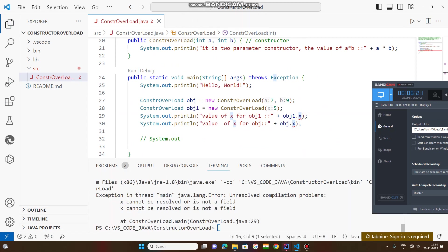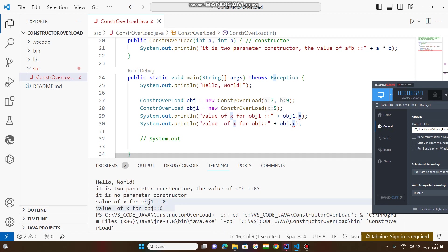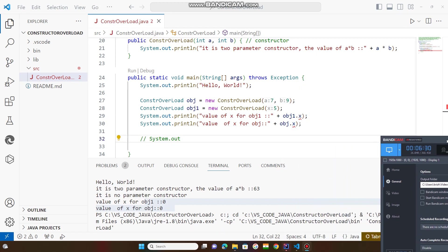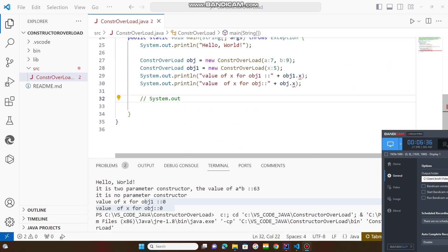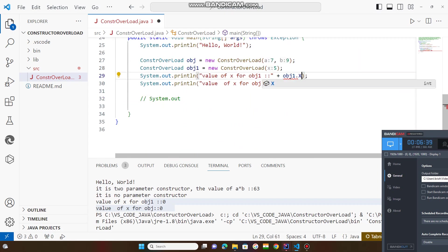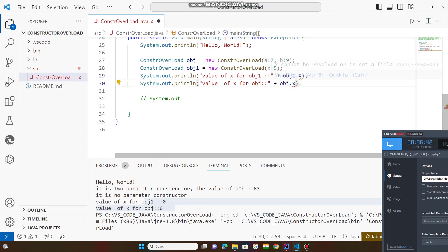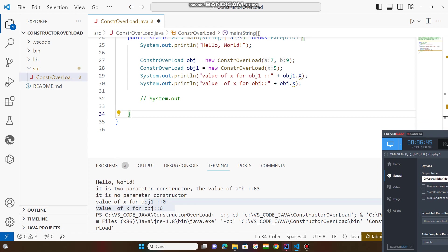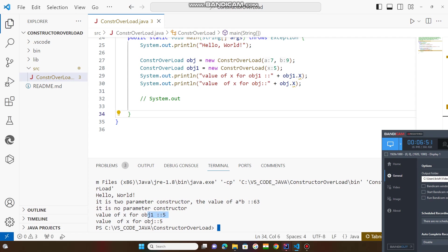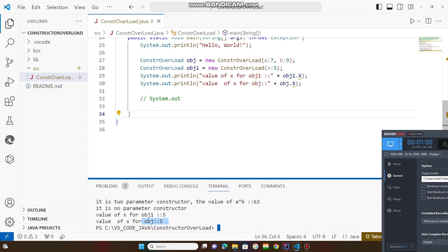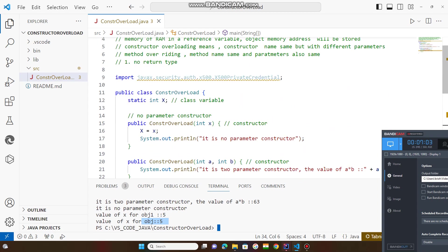It is giving an error. Why? Because you have declared the class variable as capital X, but you are calling it small x. So you change it to capital X. Now you run this code. Value of X for object one is equal to five. For the other object, also five. Two objects — I am calling that value and getting the result.